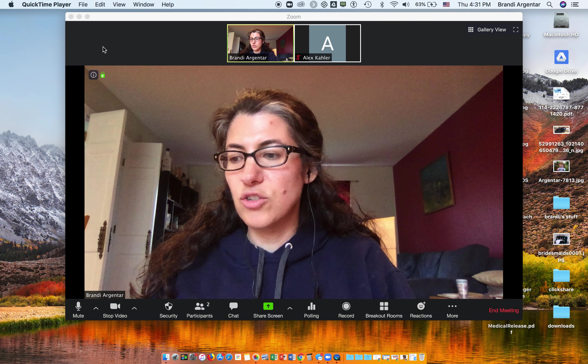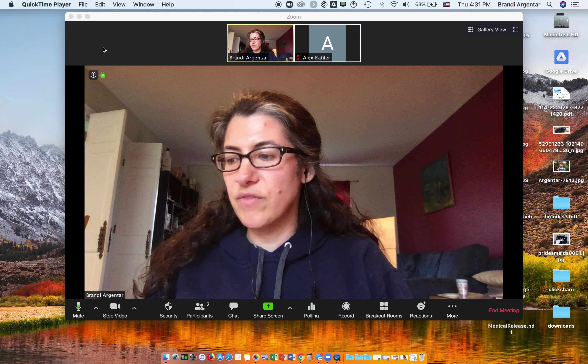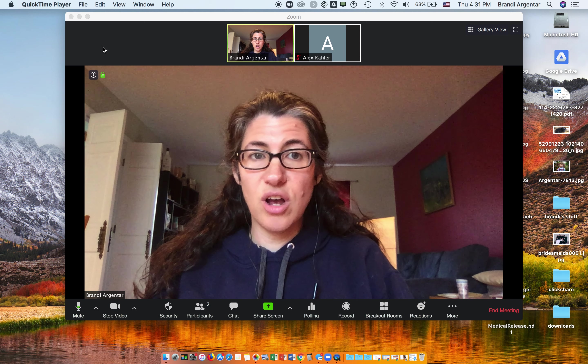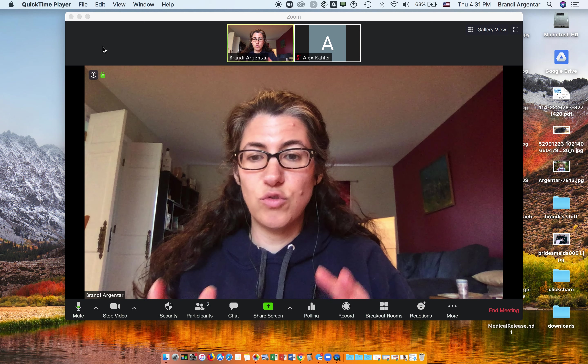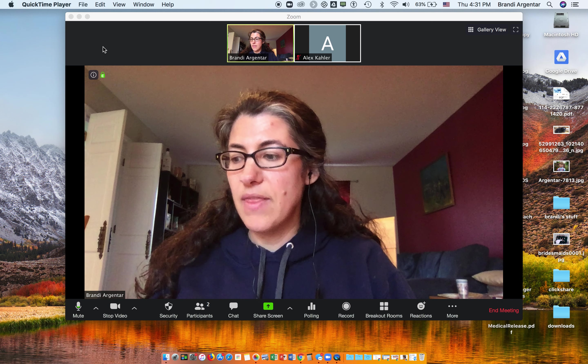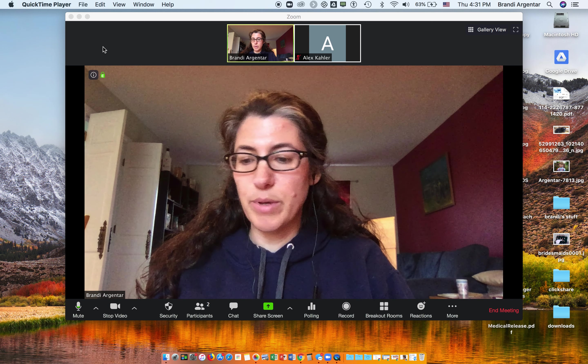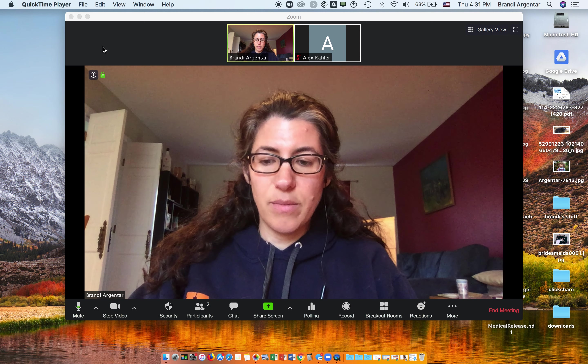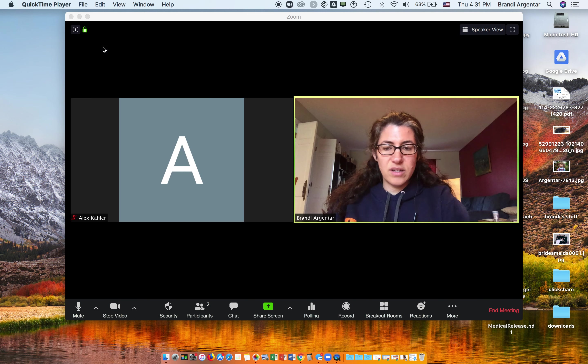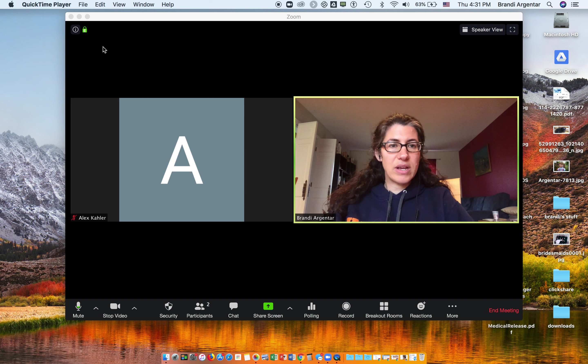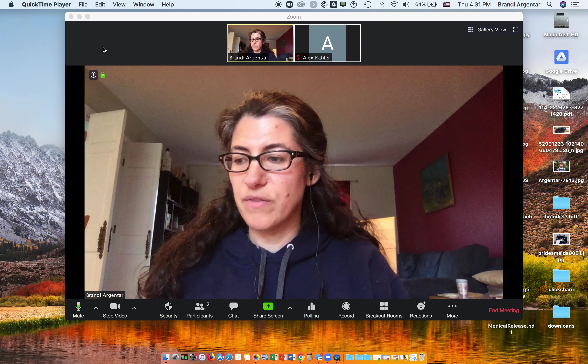If I want to have a view change from gallery view to speaker view, that is Command+Shift+W. And now I can see gallery versus speaker view.